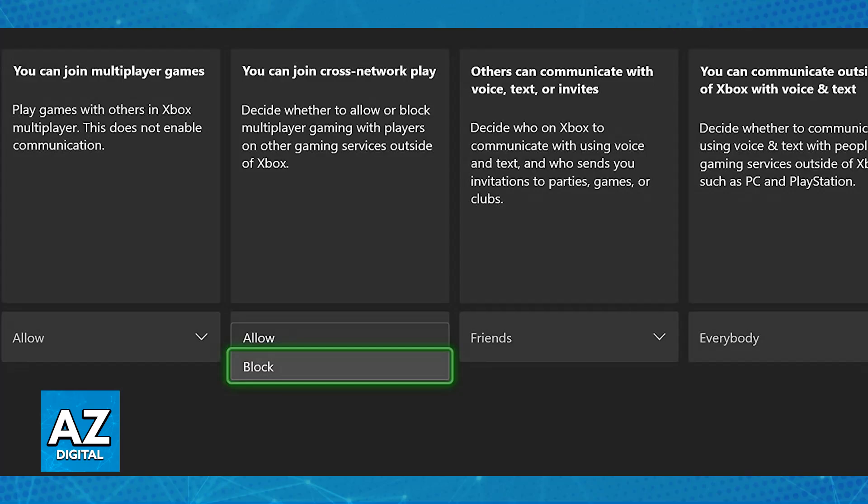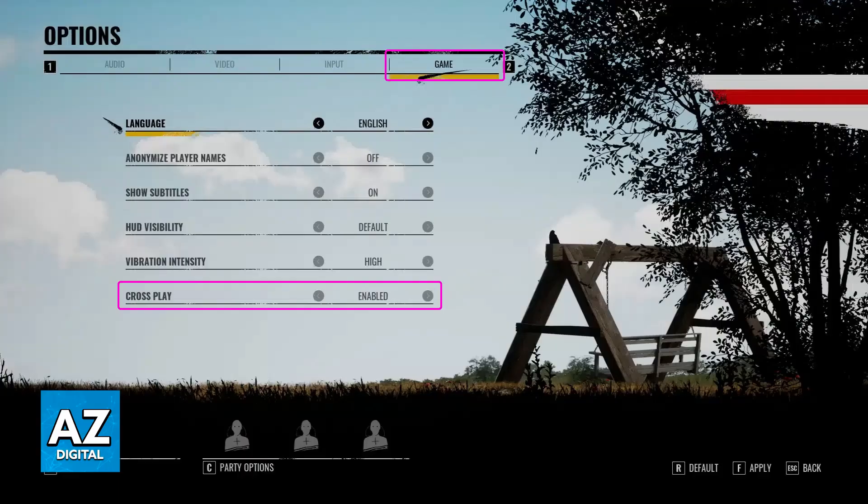With this out of the way, the last thing to do in game is to go over to the settings and make sure that crossplay is enabled. It is going to be an option there, and as long as you enable it, you will be good to go to set up a crossplay party.